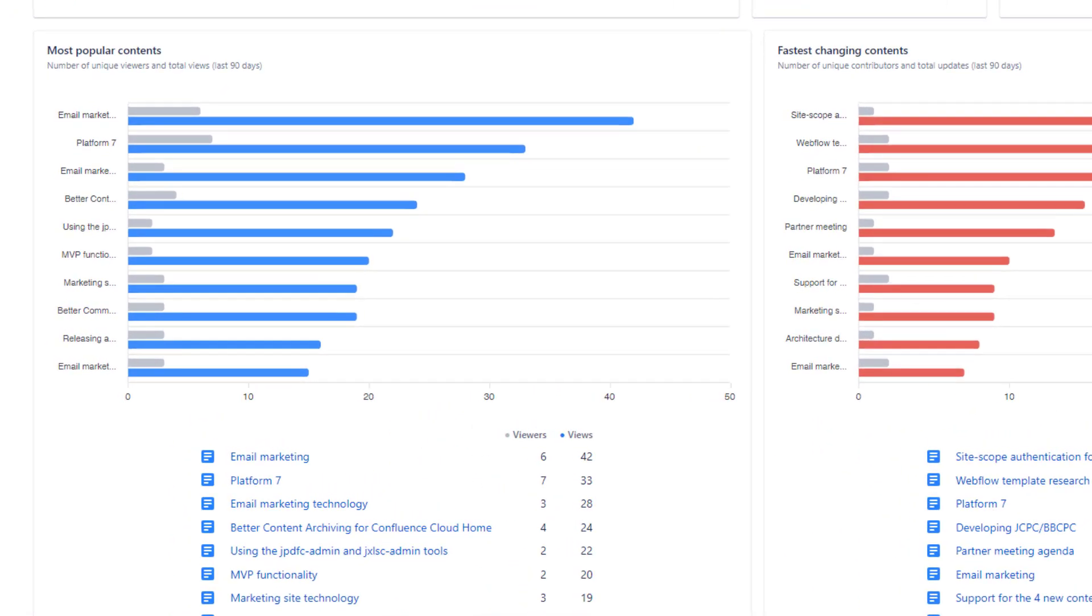Most popular contents highlights the pages or blog posts that have been viewed the most. It provides key metrics for each piece of content, including the number of unique viewers and the total number of views.